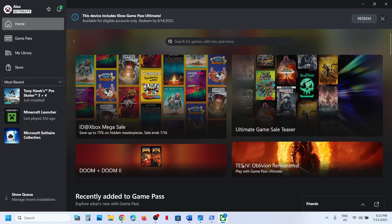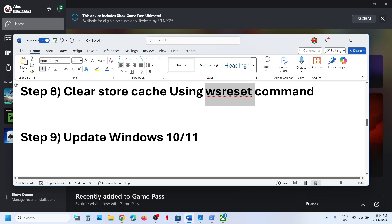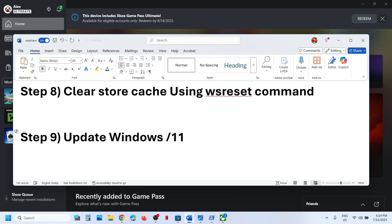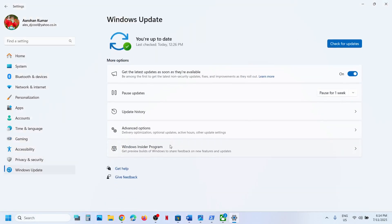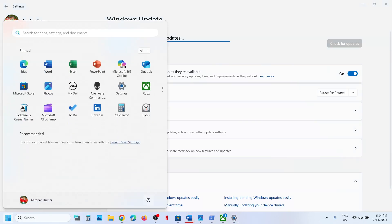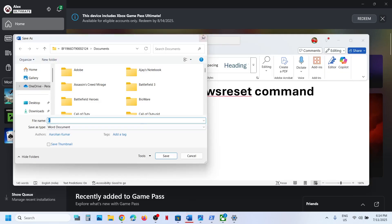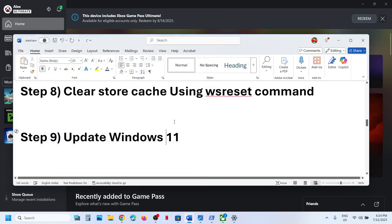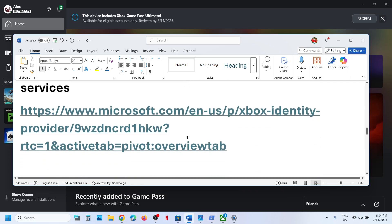The next step is to update Windows 11. Go to Windows Update — or Update & Security — and click 'Check for updates.' Once all updates are installed, restart your computer. After the system restart, launch the Xbox app and check.